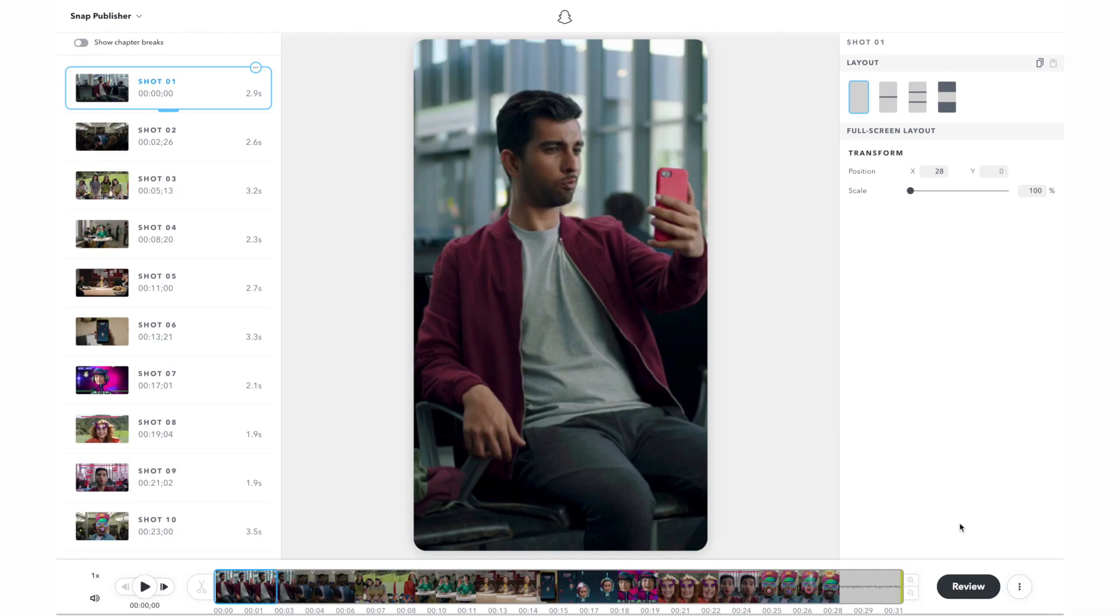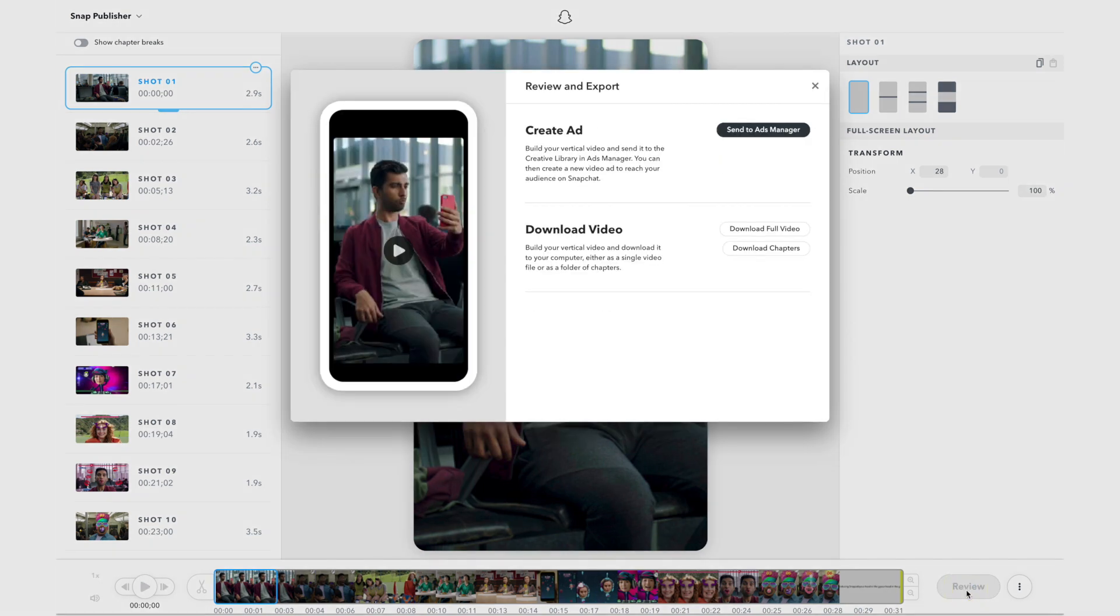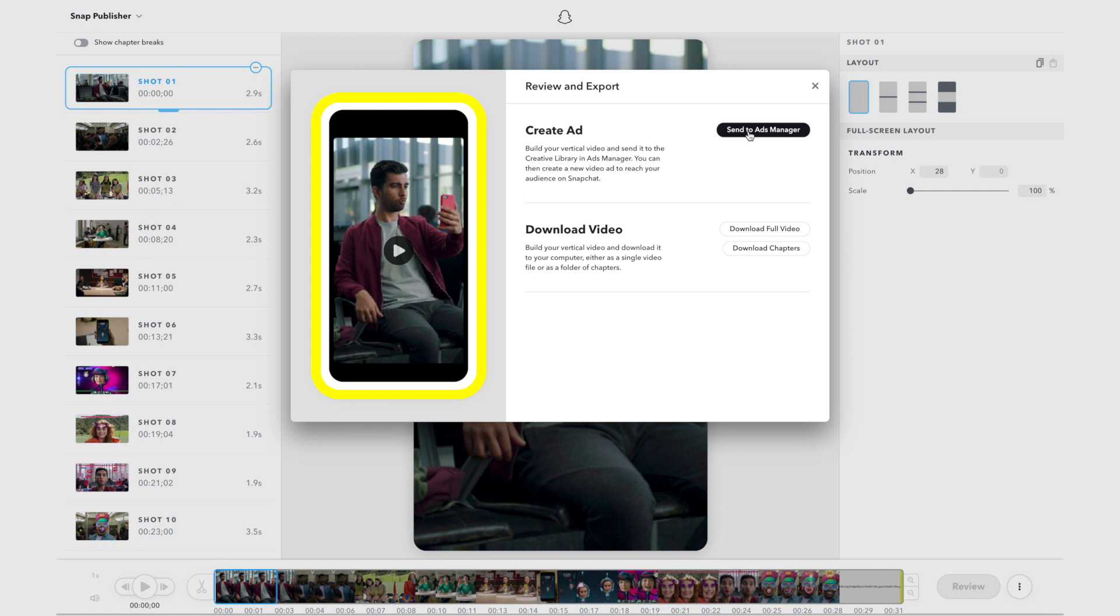Once you've finished editing the layout of your video, press the review button to continue to the review and export dialogue. On the left, you have one more opportunity to review your finished vertical video. If you find a problem, close the dialogue and return to the tool.